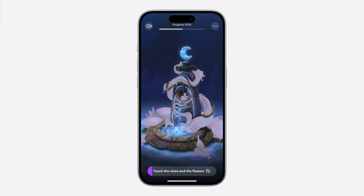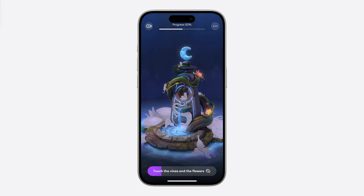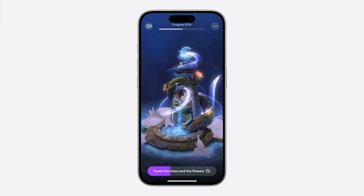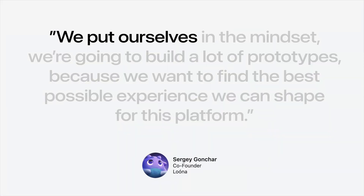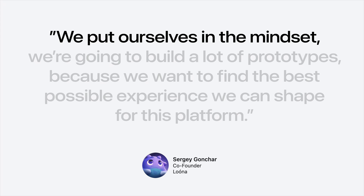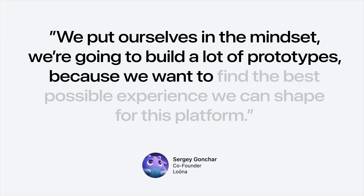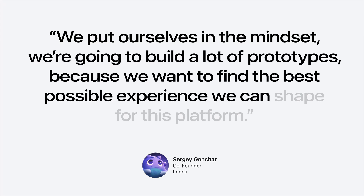This is Luna. The iOS app offers gracefully animated scenes that combine relaxing activities, storytelling, and atmospheric sounds to help you calm down or fall asleep. Bringing this UI into a windowed experience on VisionOS would have been reasonable, but listen to how the team approached it. This is Sergei Gonchar, the co-founder of Luna: 'We just put ourselves in the mindset that we are going to build a lot of prototypes because we want to find the best possible experience we can ship for this platform.' Take a look at the early sketches of their scooter concept.